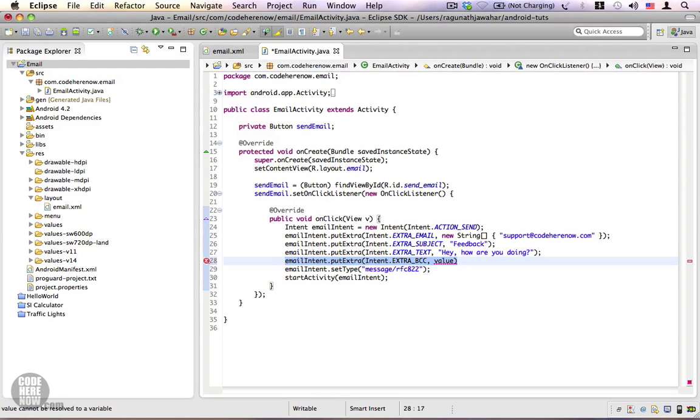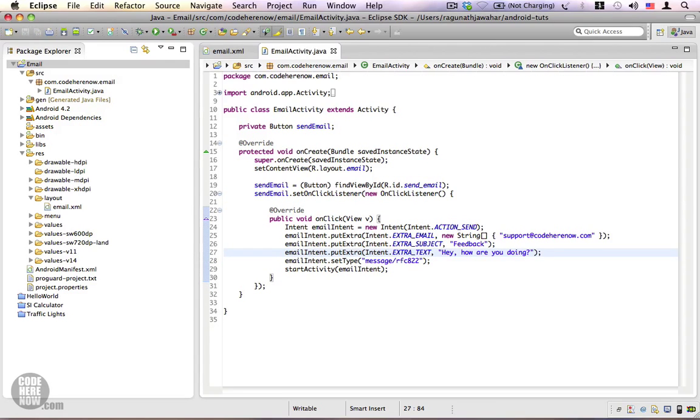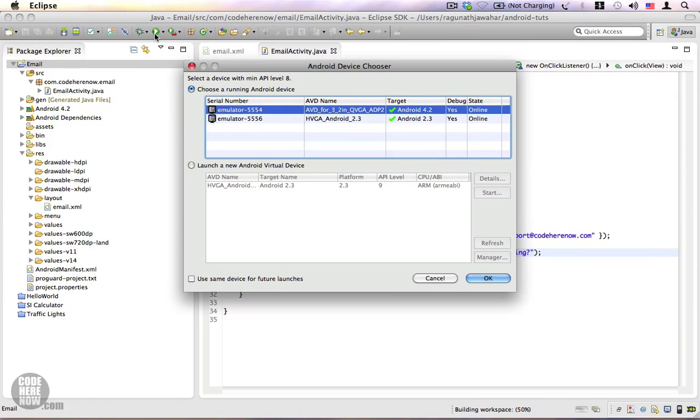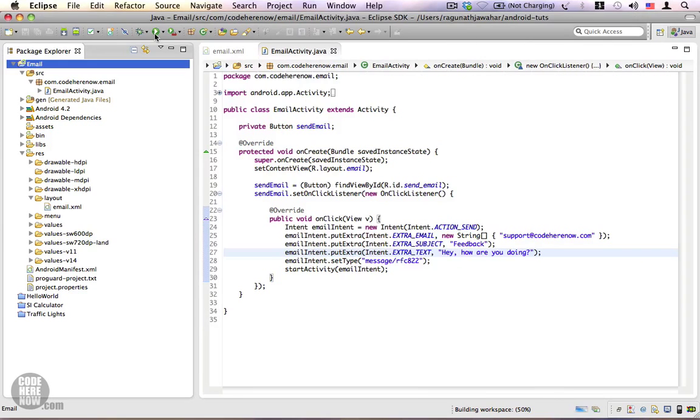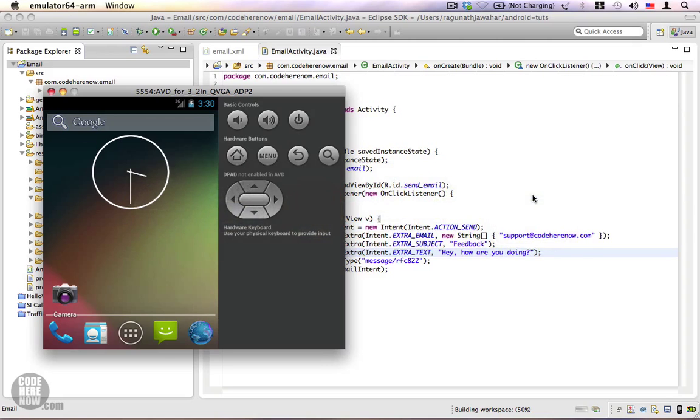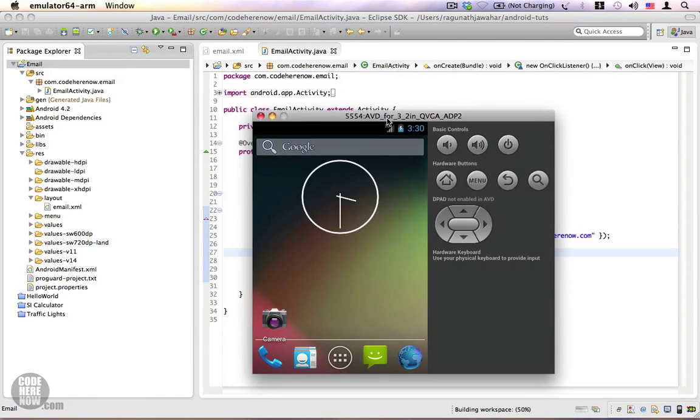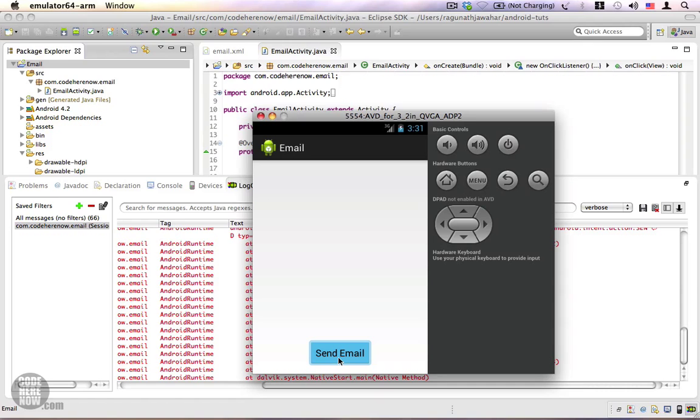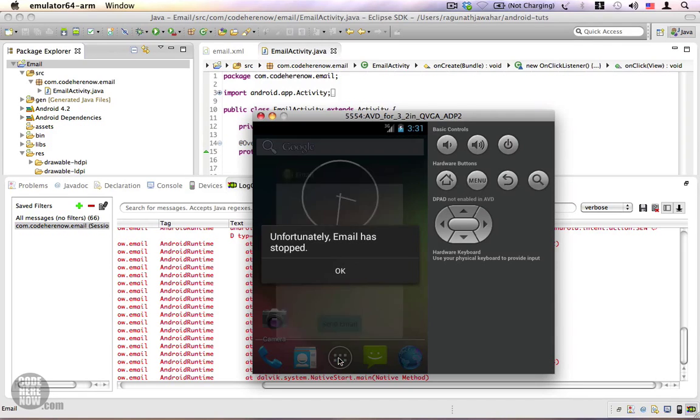And let me try to run this application on the 4.2 emulator, let's see what happens. Here is our 4.2 emulator, the application is ready. Let's go ahead and click on send email, and oops, the app crashed.